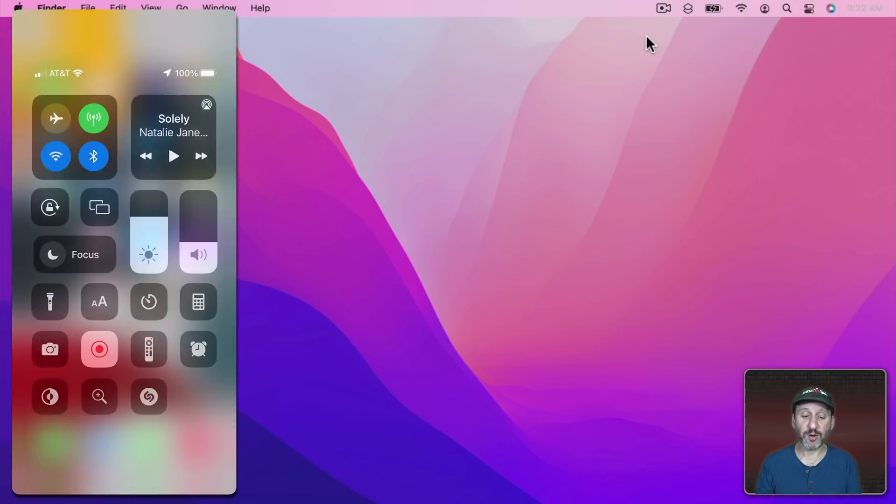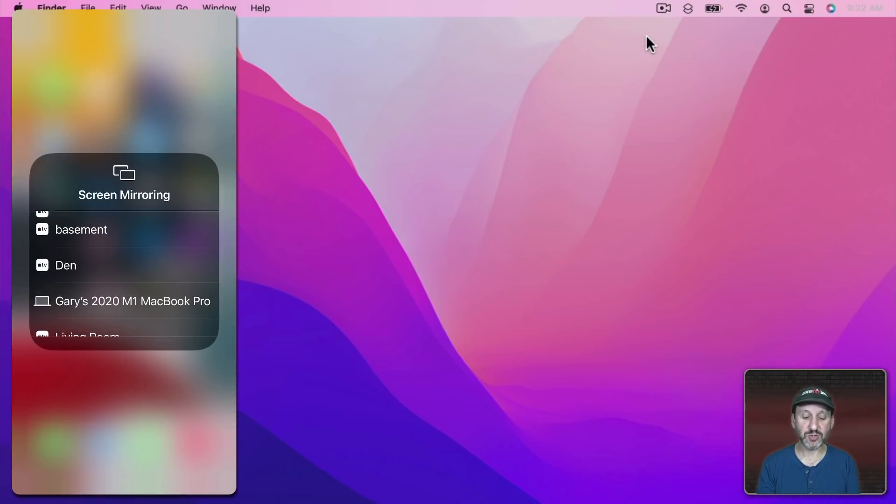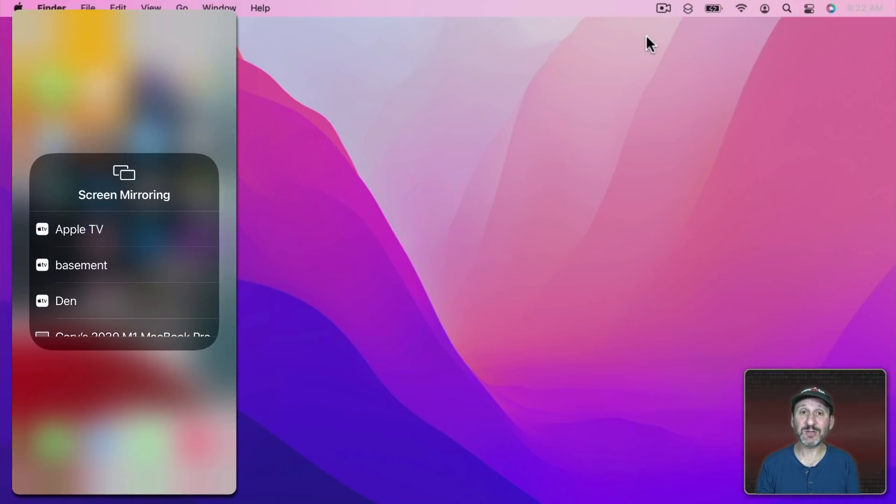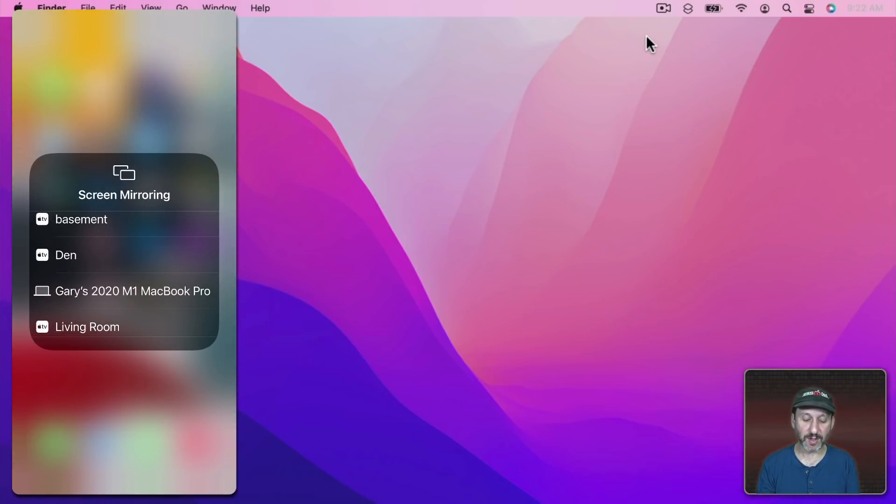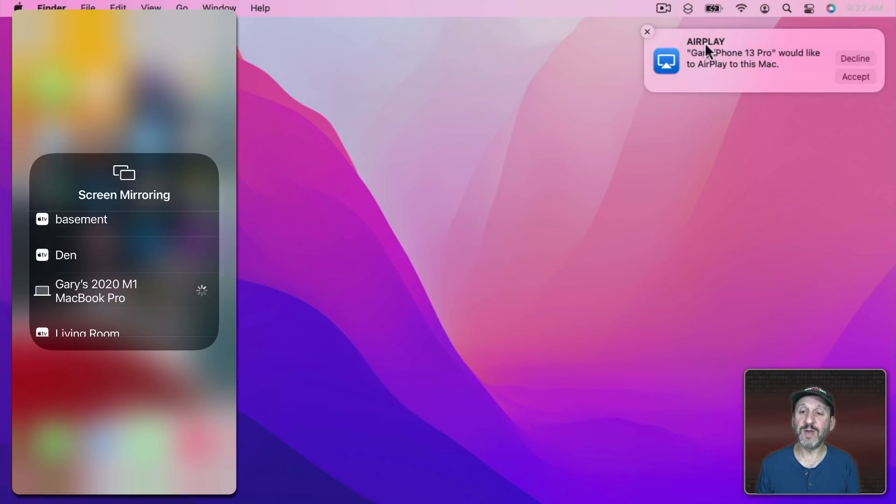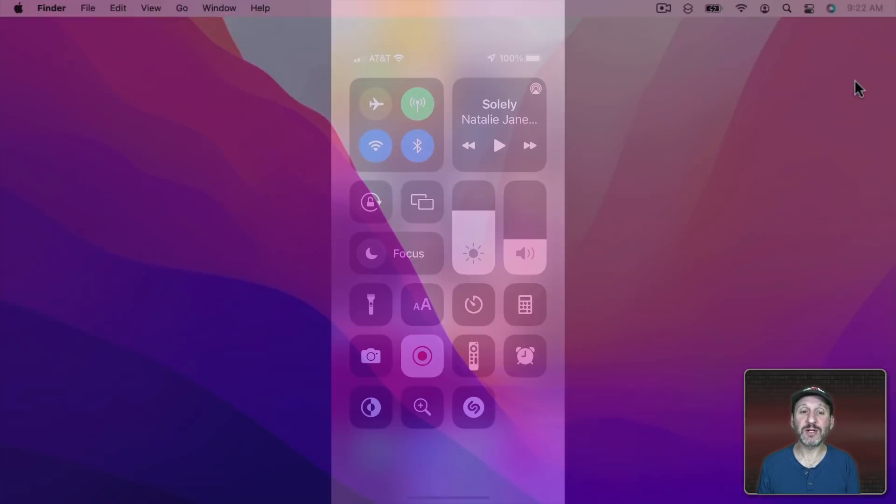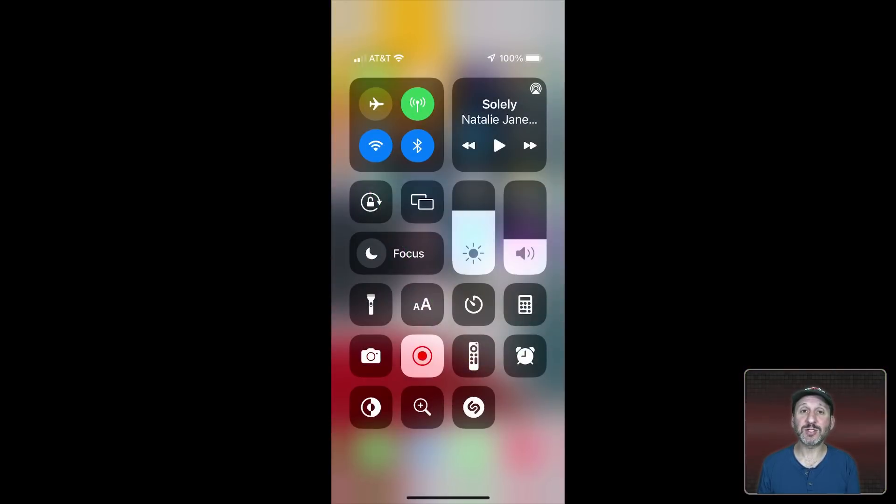Now with that turned on, on my iPhone I can try something like, say, Screen Mirroring. You'll see this Mac show up and then I can select it and it will mirror after I accept it here and show on my Mac screen.